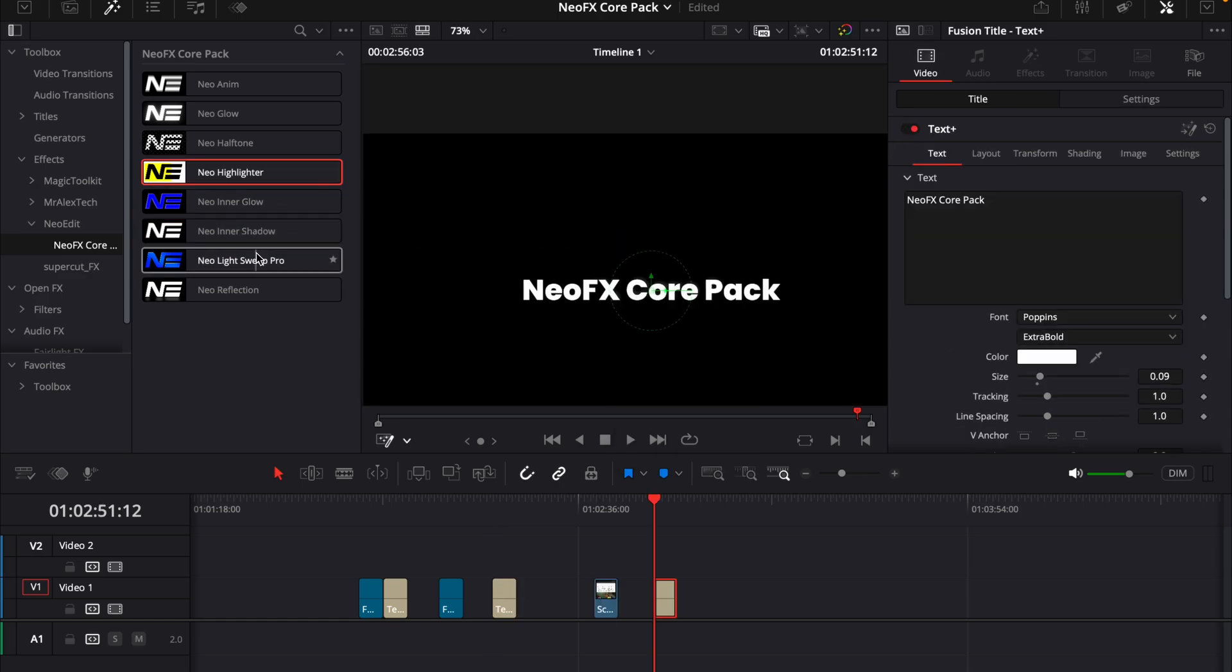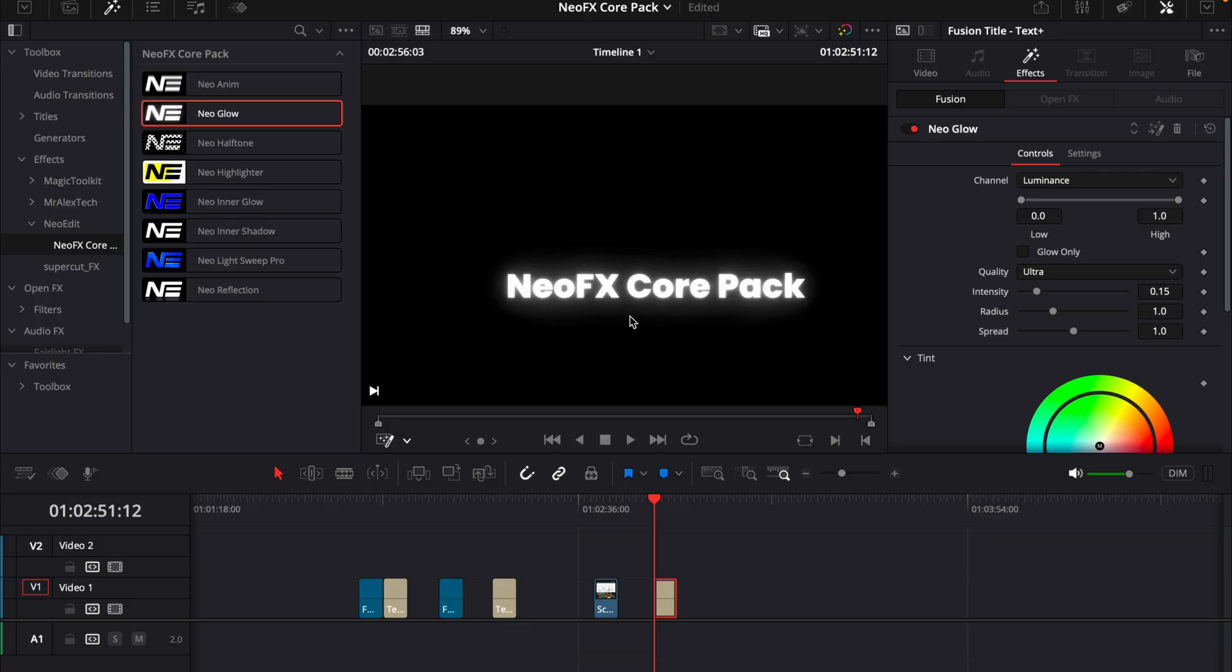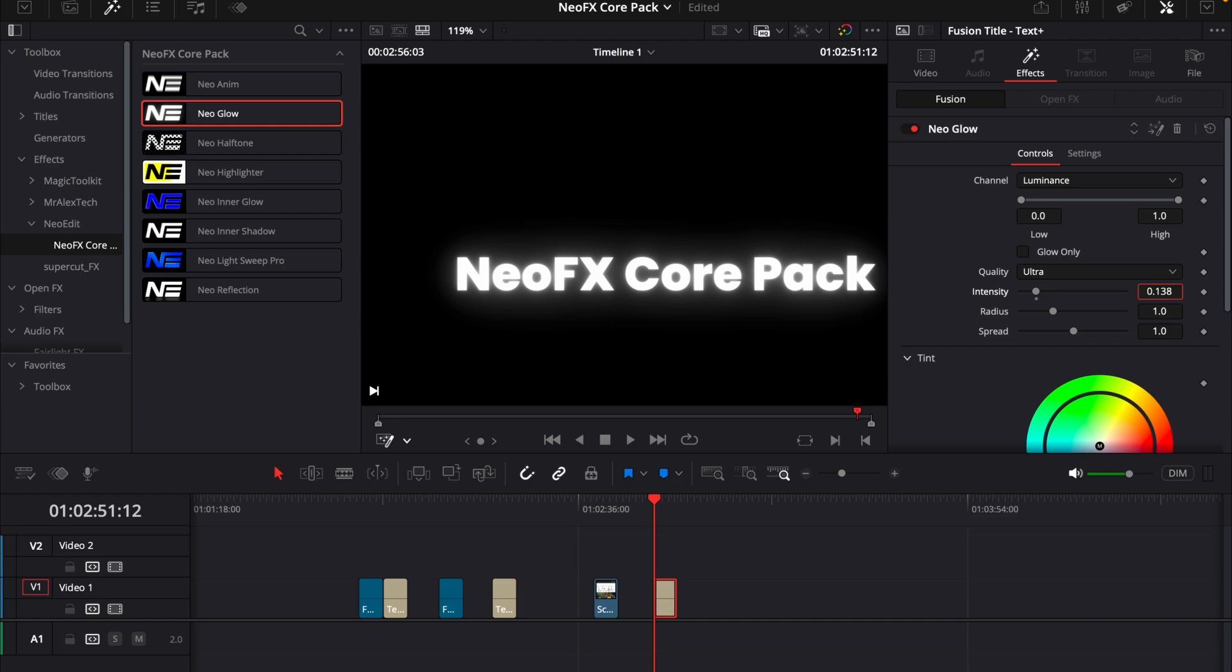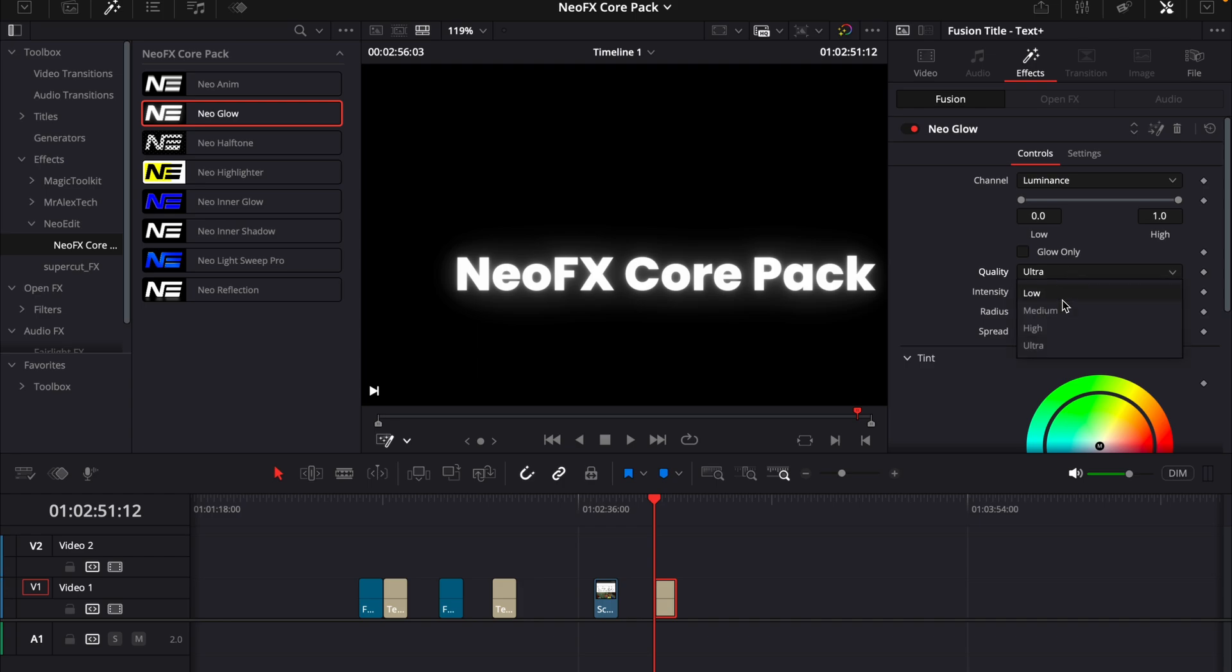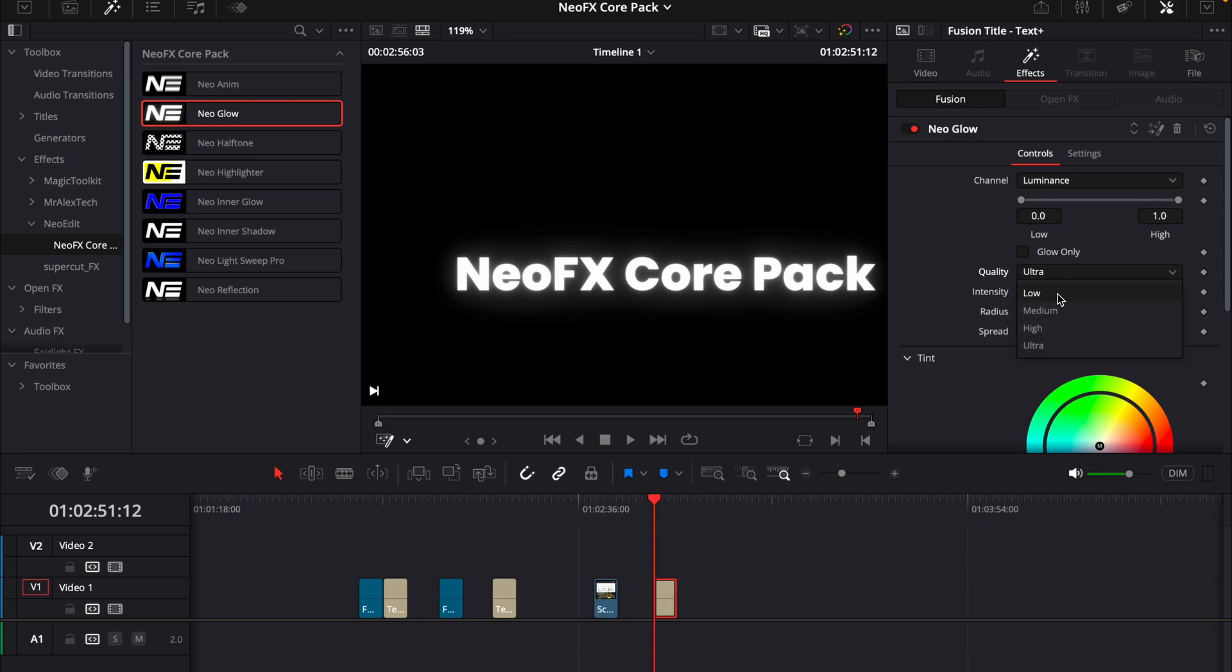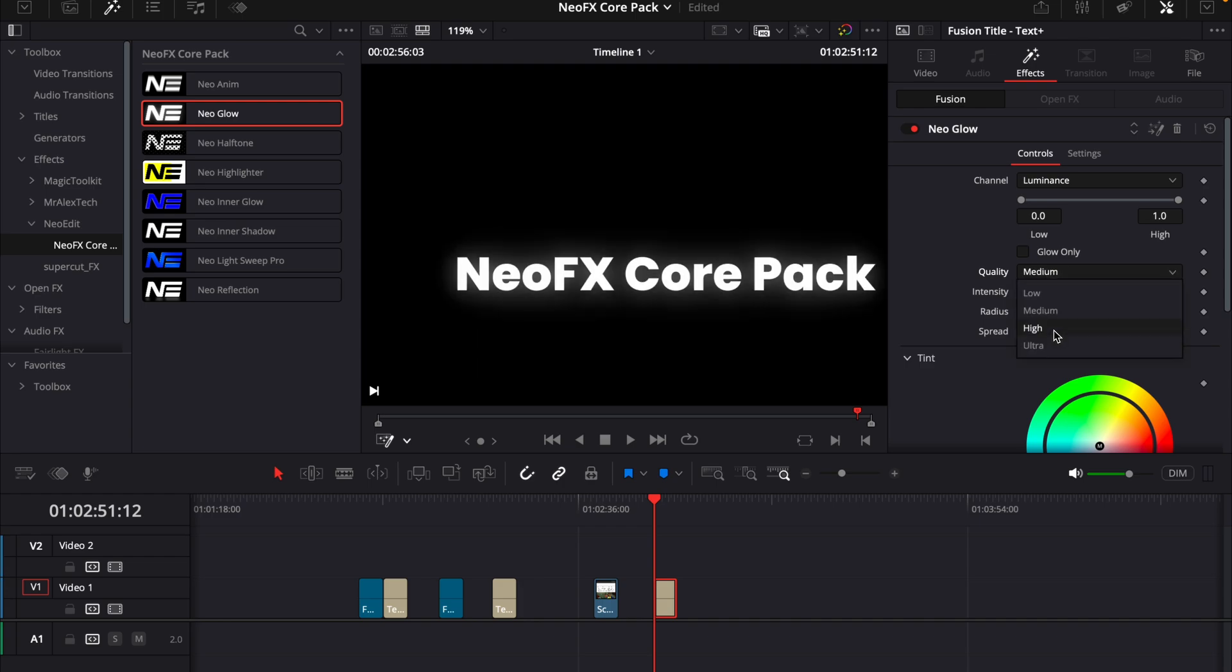And the next plugin is new glow. And this glow is quite a lot better than the built-in glow in DaVinci Resolve has, because it's a lot more high quality. And you can of course use this in fusion as well. I will just show you how to use it in the edit page. Then you can change the quality of the glow. So if you want it to be low, medium or high or ultra.